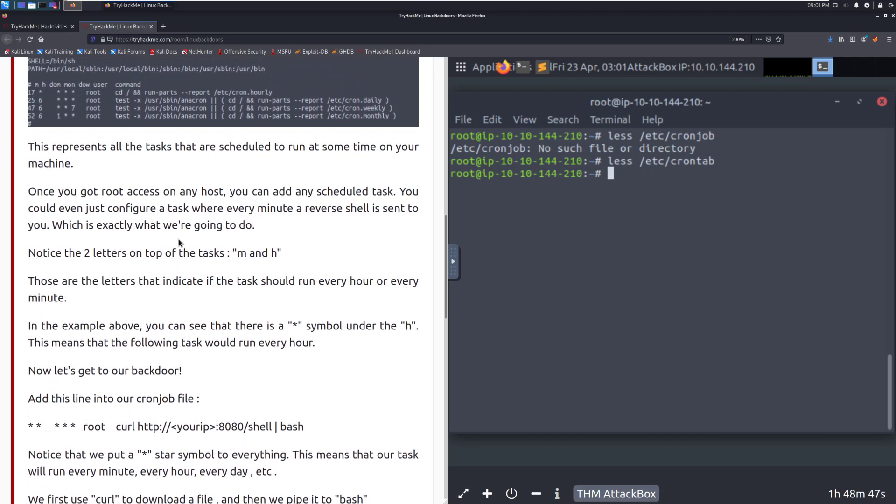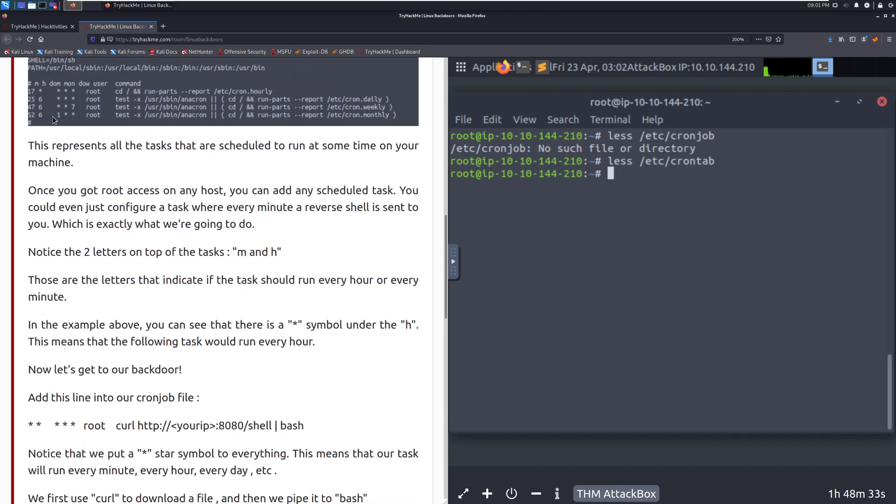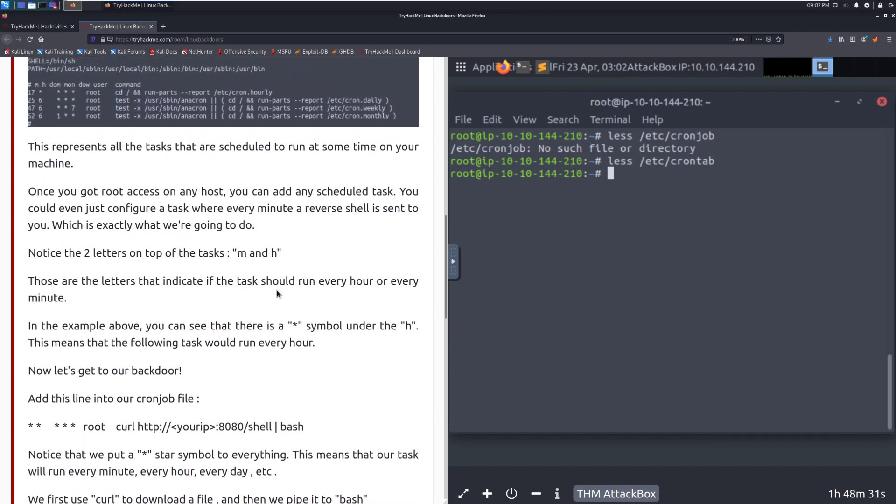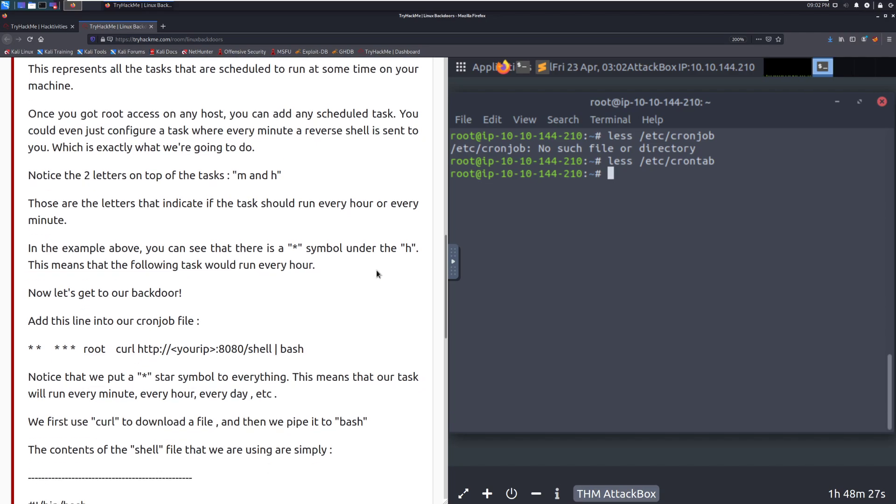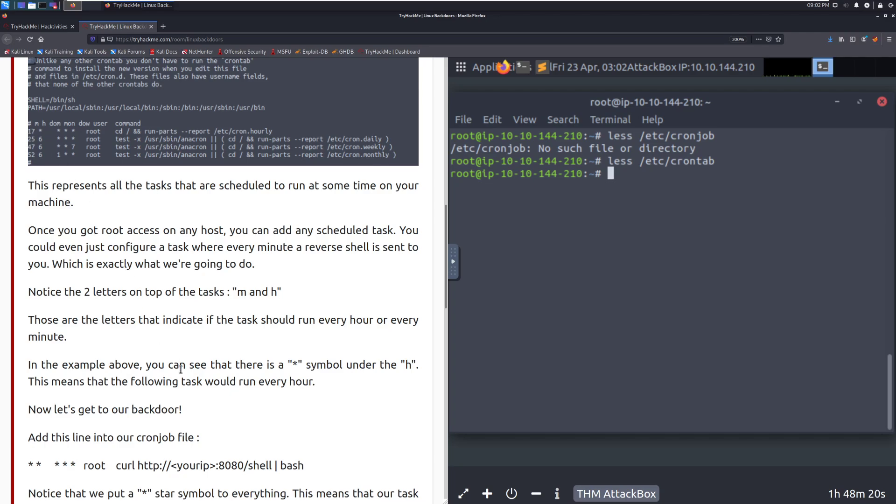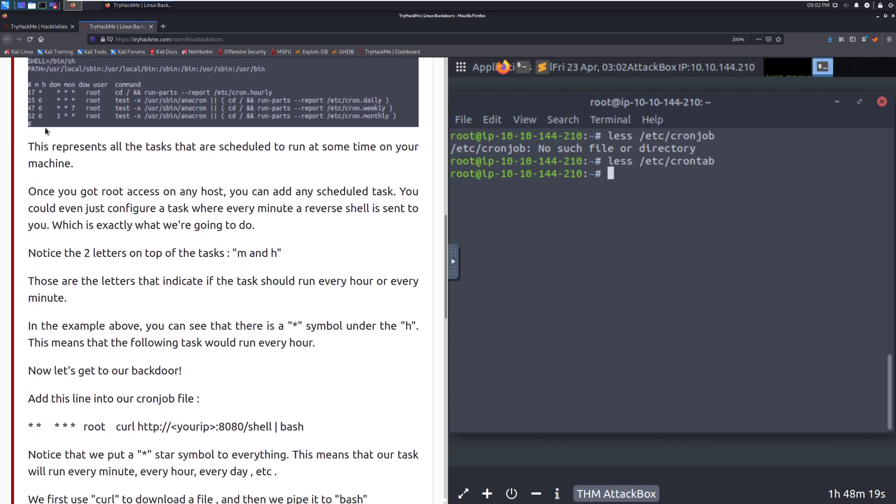Those are the letters that indicate if the task should be run every hour or every minute. In the example above, you can see that there is an asterisk or a star symbol under the age. That means the following task would run every hour. This runs every hour at 17 minutes in. Now let's get to our backdoor. Add this line into our cronjav file. Typically what you're doing with this is just replicating one of the tests already in here. Keep in mind, this is also very obvious for anyone that's doing forensics on this. So you're typically going to want to avoid this where possible. There are better methods to do this. And this is really where the value of having that C2 is going to be at. Because you can live in memory, and that's really where you want to be, ultimately.